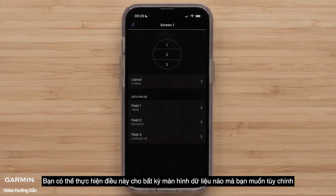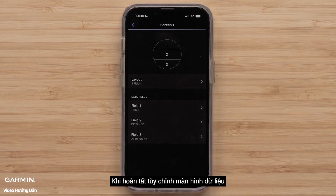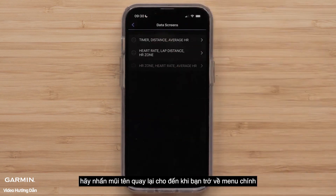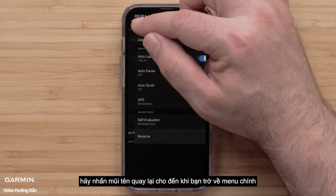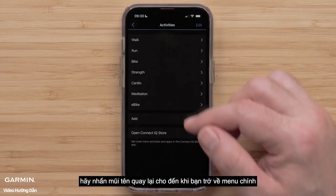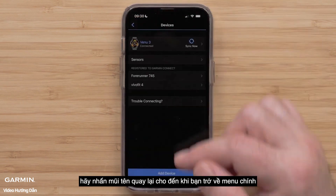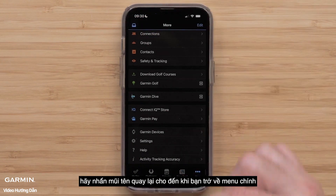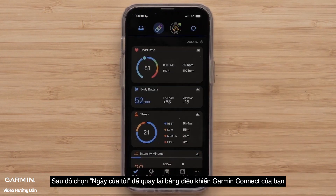You can do this for any other data screens you want to customize. When done customizing the data screens, press the back arrow until you get back to the main menu. Then, select My Day to return to your Garmin Connect dashboard.